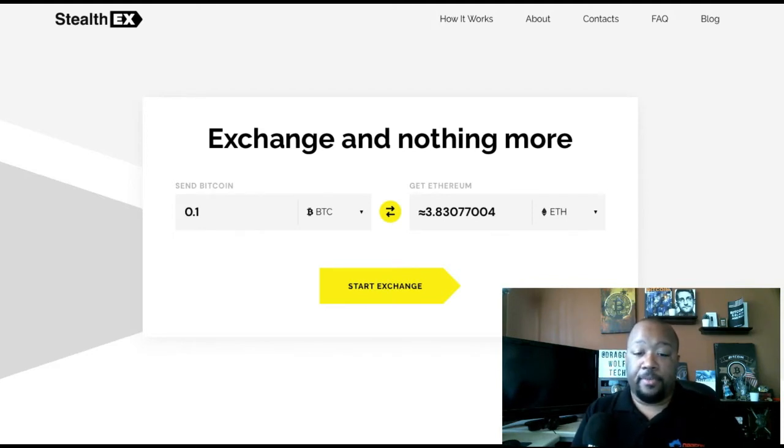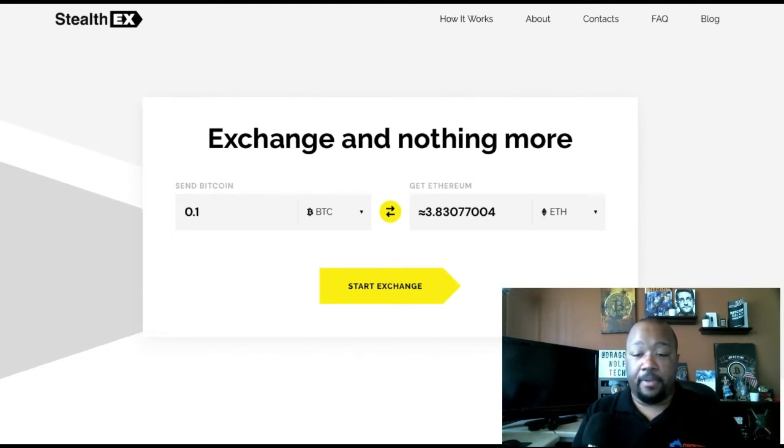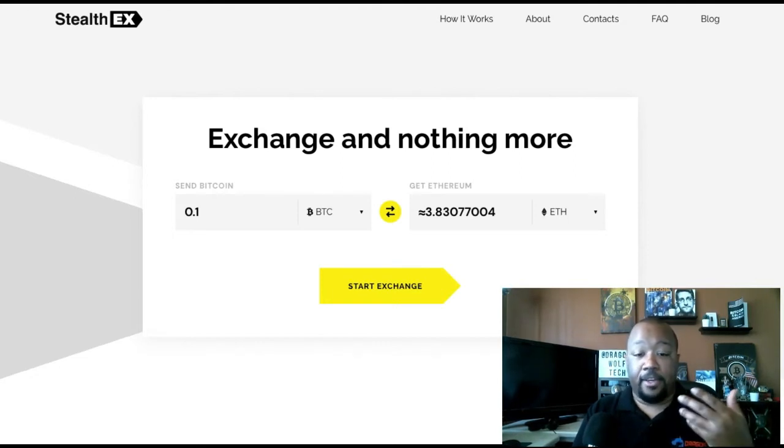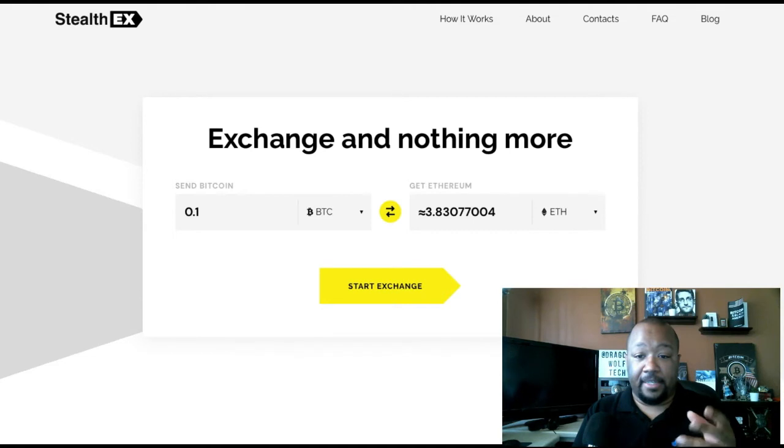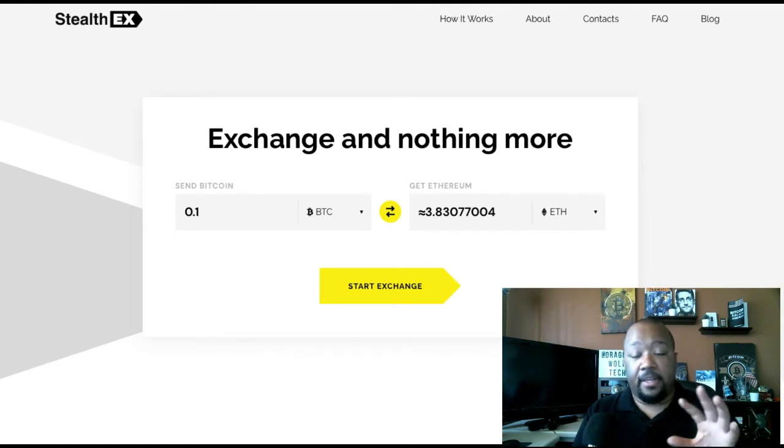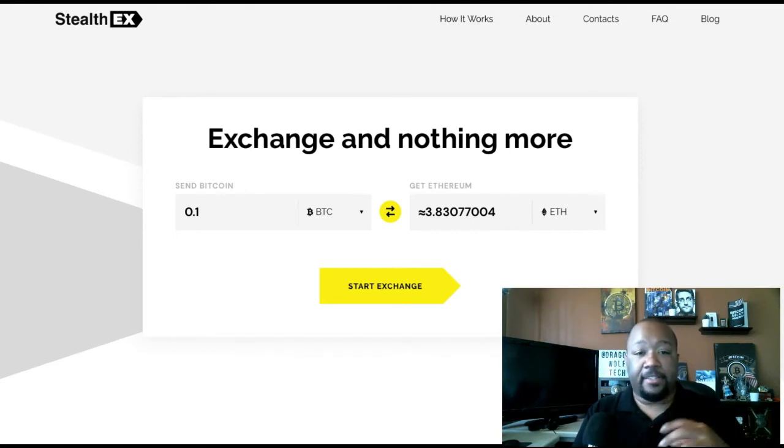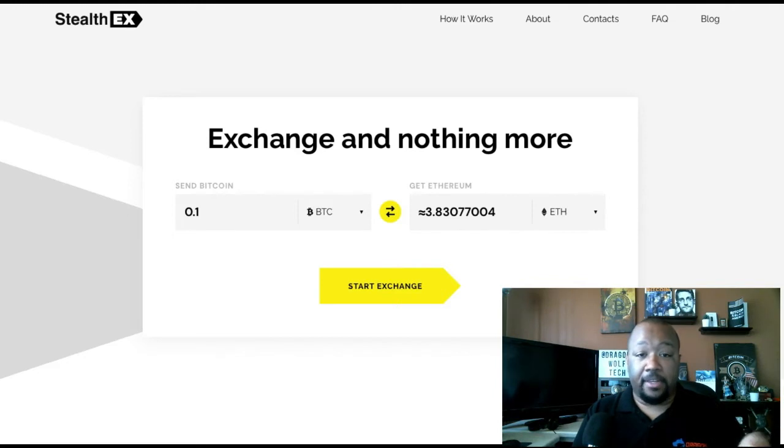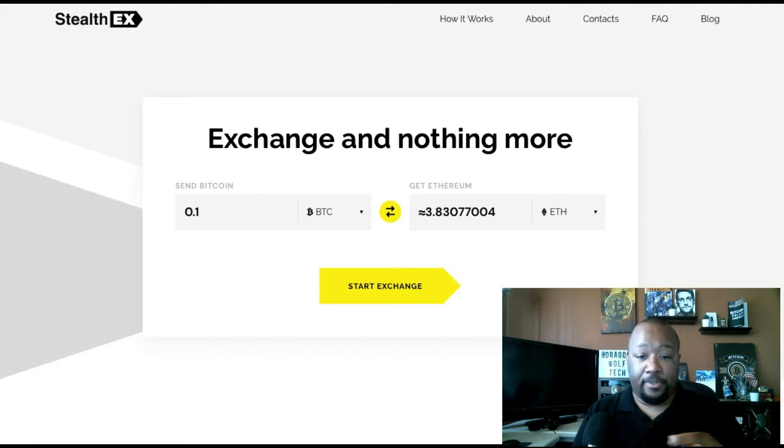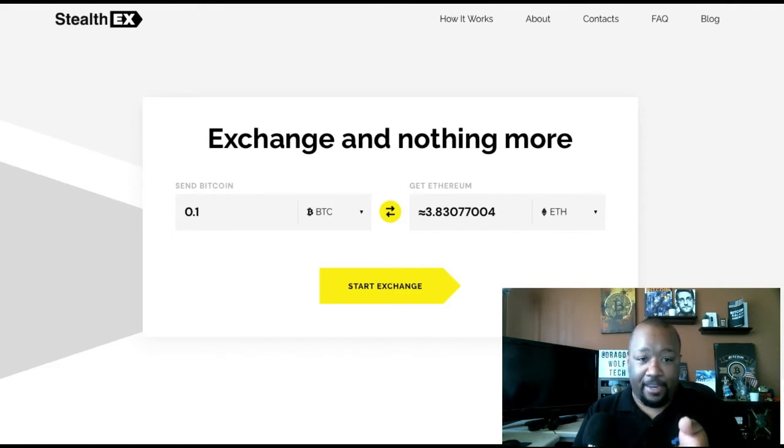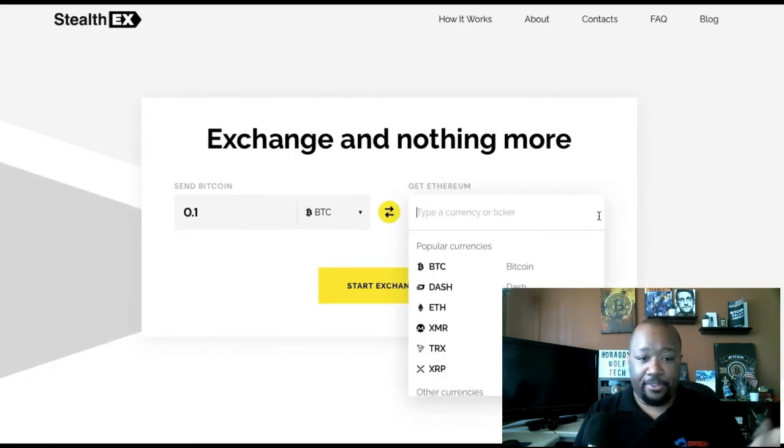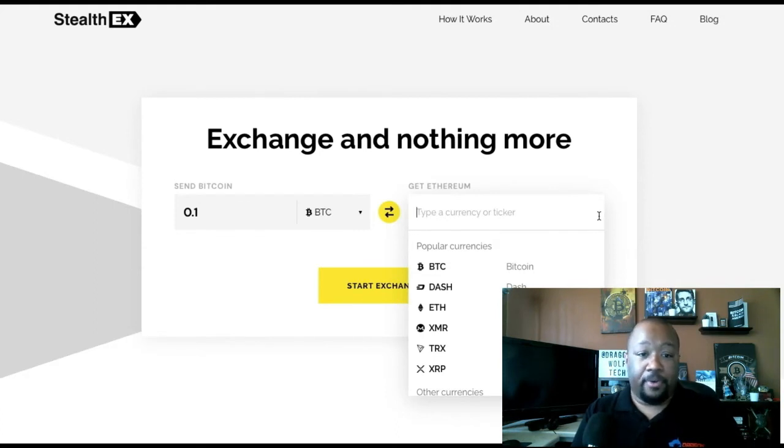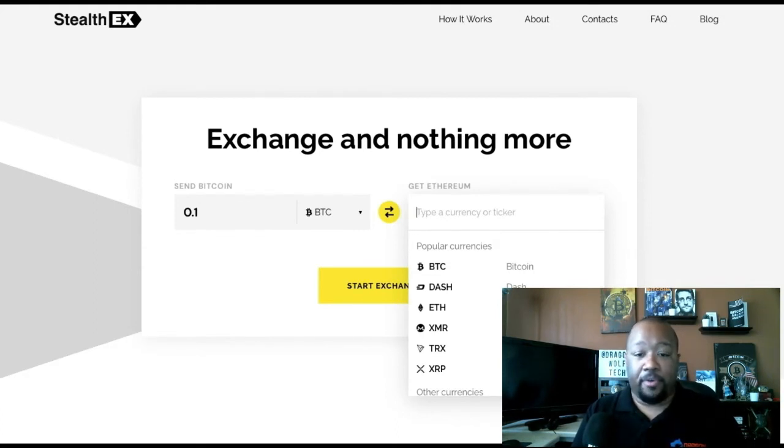When you first come to the landing page, you're already ready to go. You can scroll up and see a tab for how it works, an about tab, contacts, an FAQ, and a blog, but by and large, you're just going to stay on this main page. But those are there if you want to get more information on the exchange.